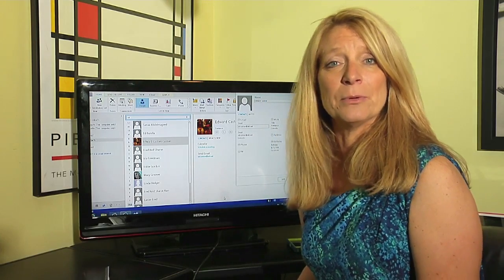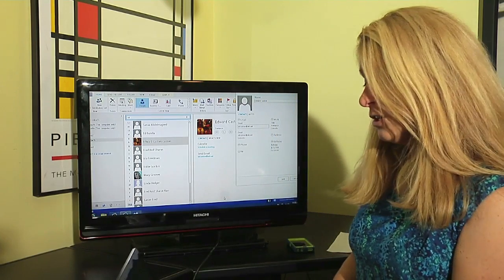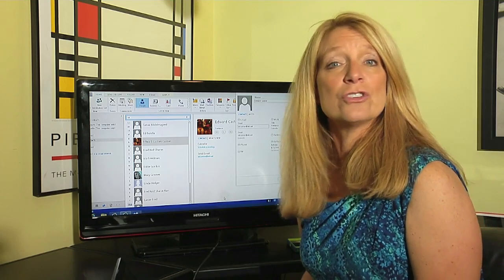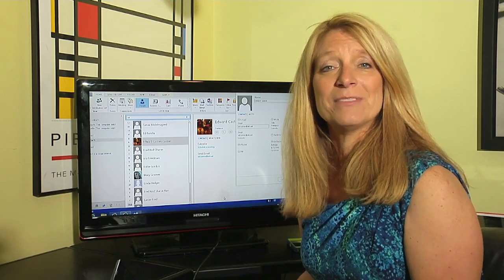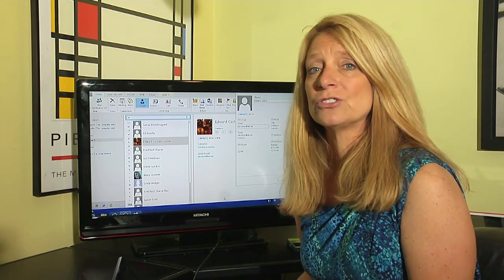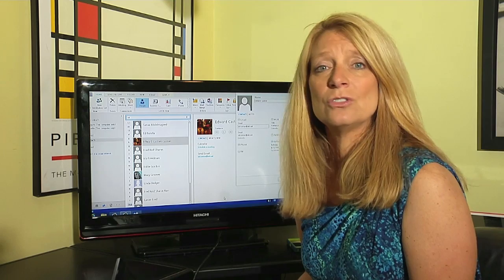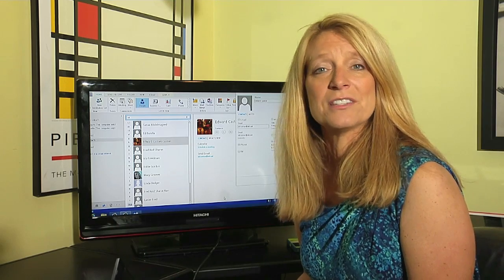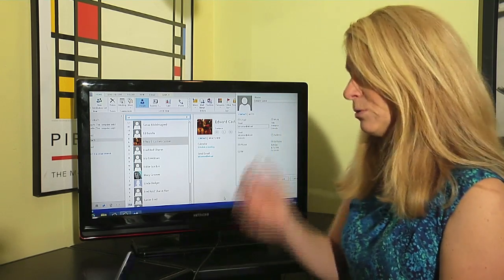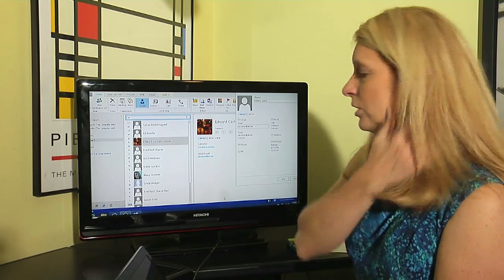It's actually quite simple. You go to Outlook, whatever version you have. I happen to have Outlook 2013, but it's 2010, 2007, any Outlook.